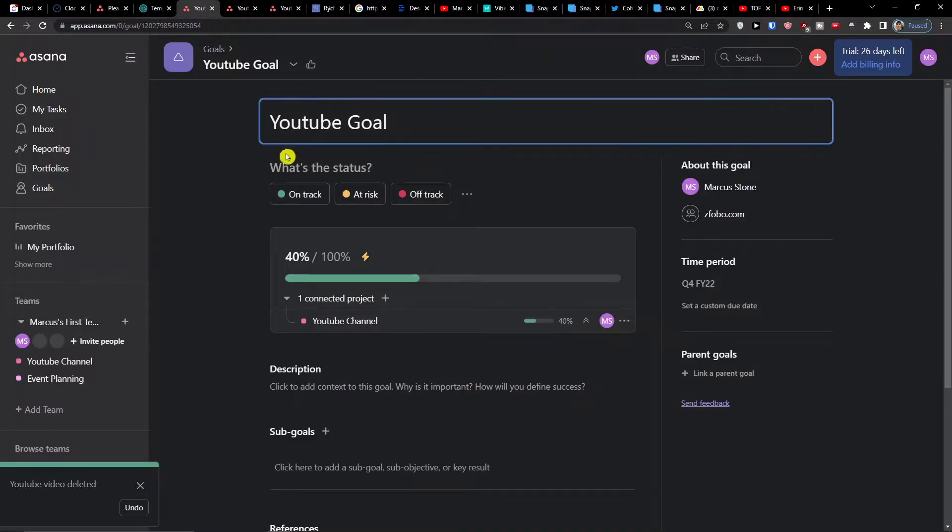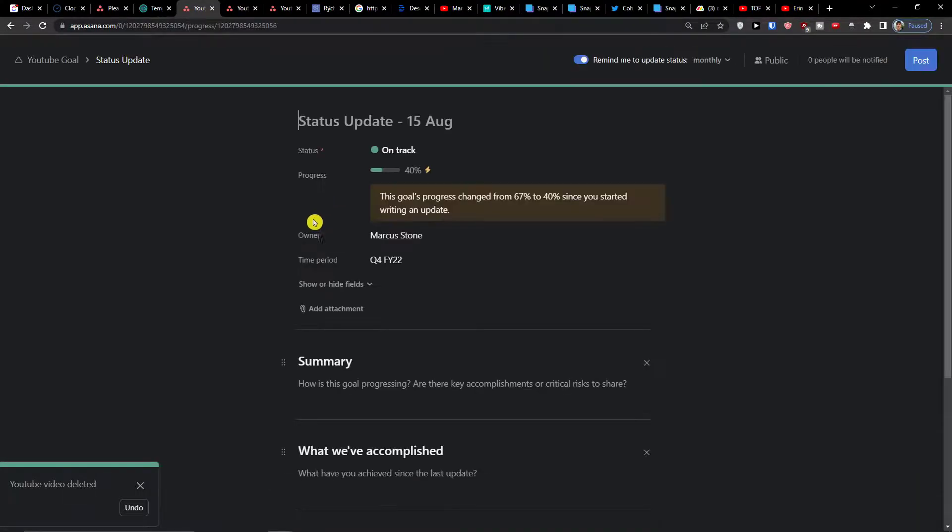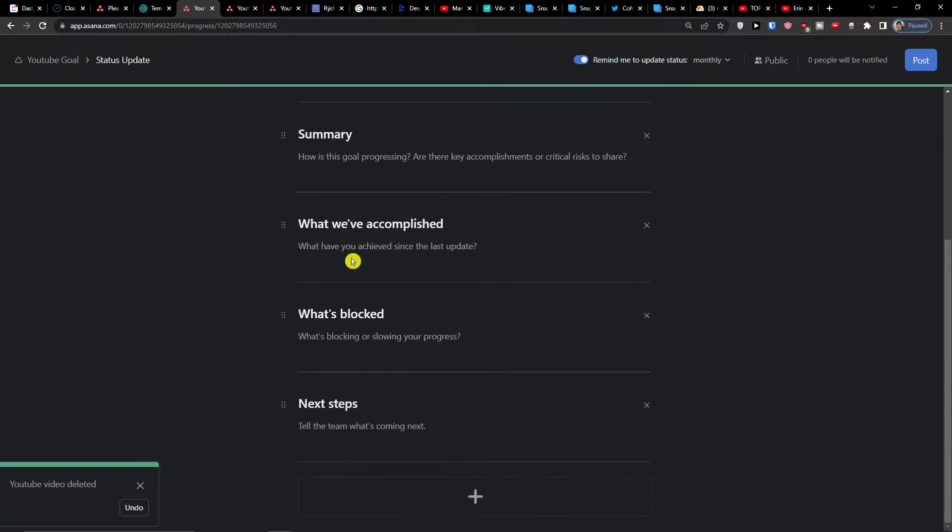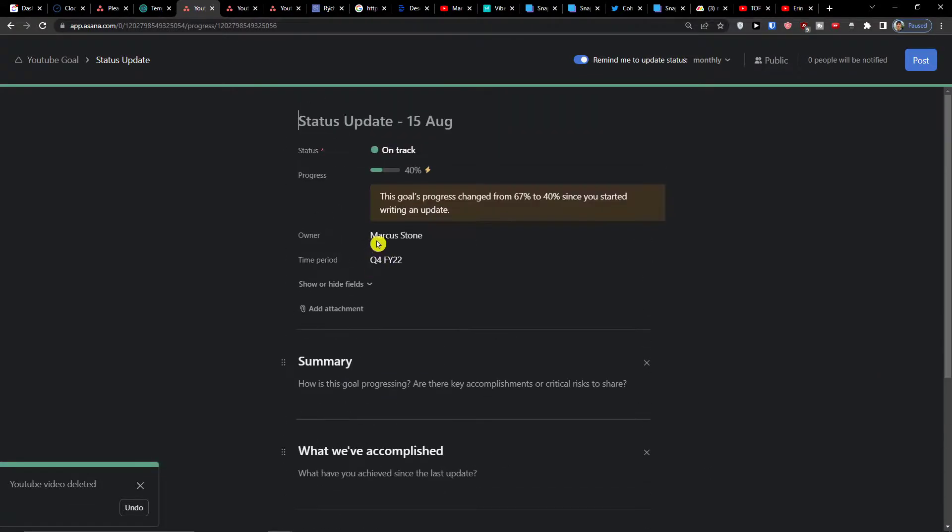Then you have options - I have a YouTube goal, the name, the status on track, and now you can always change the status update.